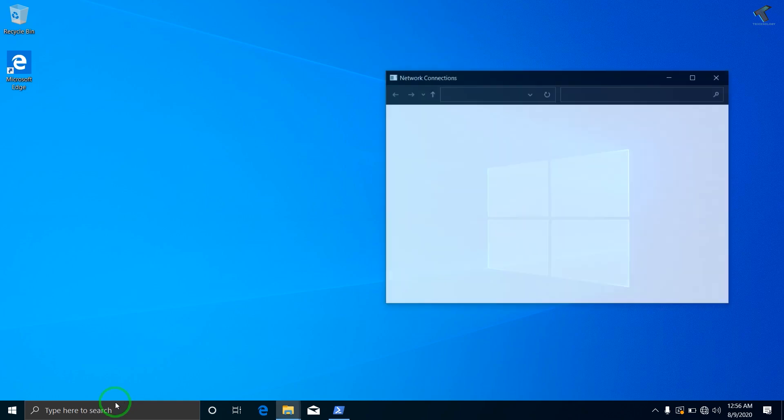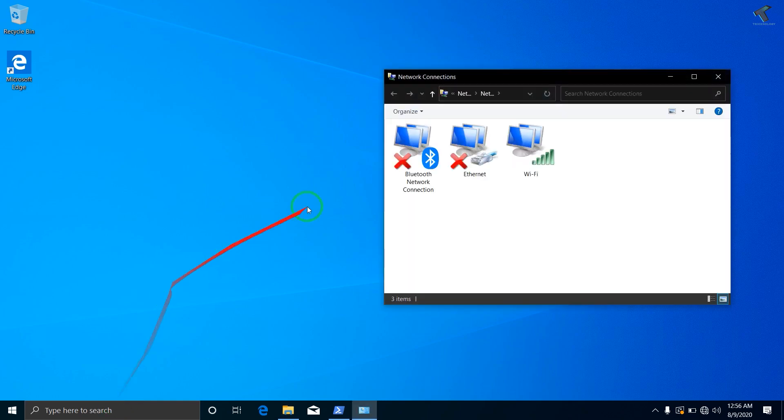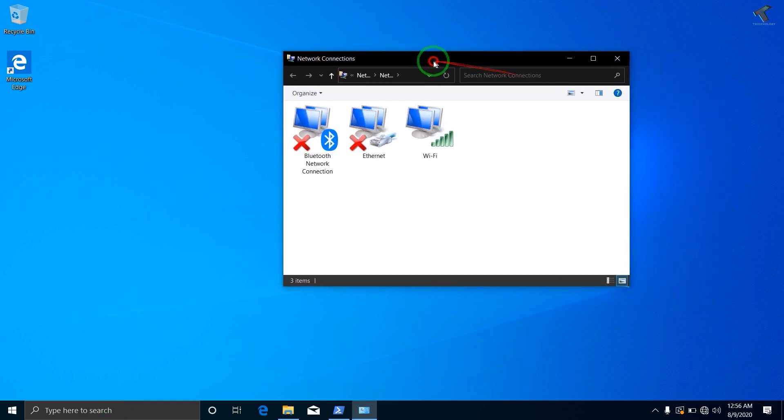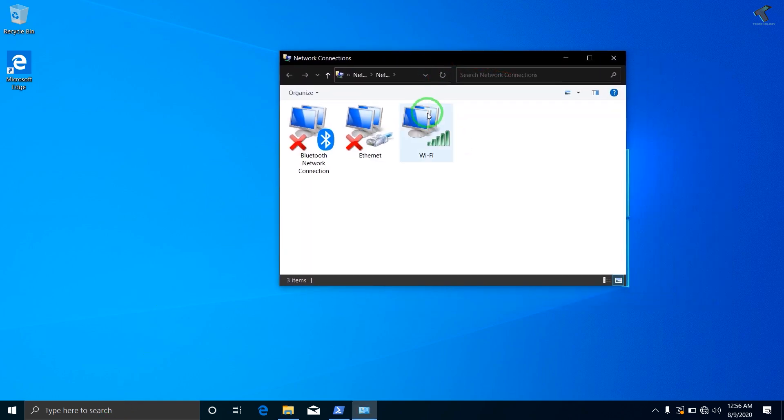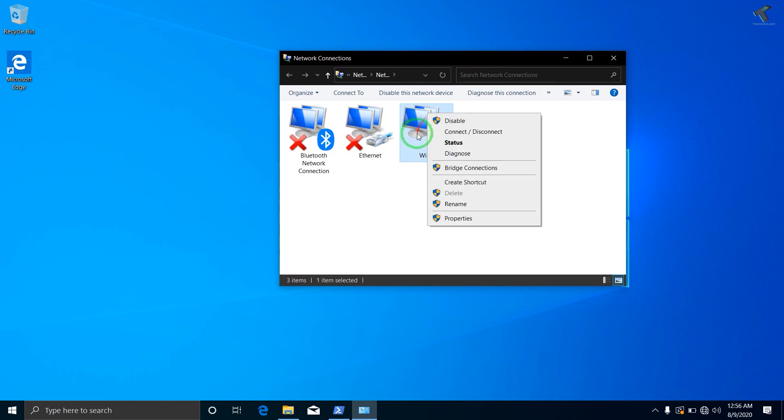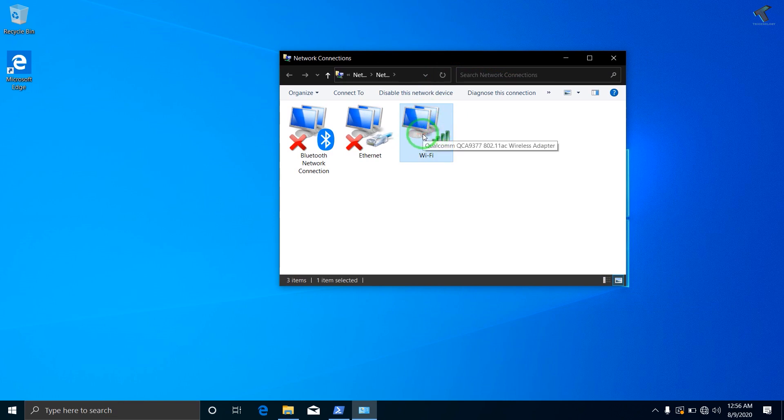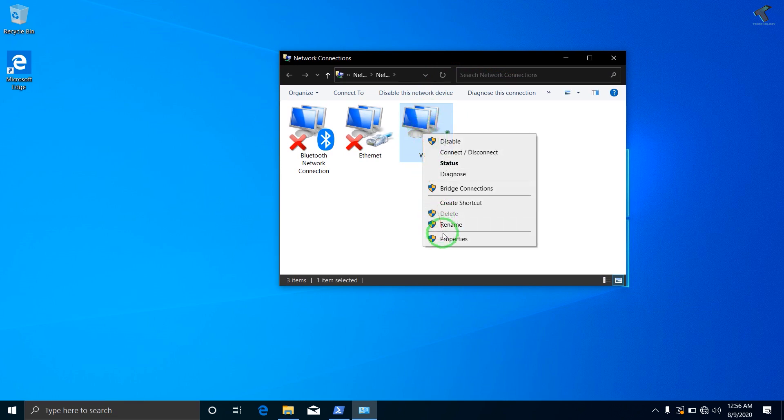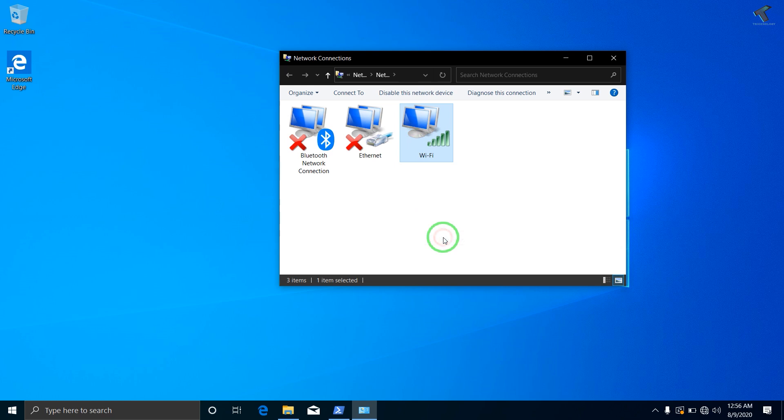And after that you have to right-click on your Wi-Fi adapter which is showing over there, as you can see in my case. So right-click over there and go to Properties.